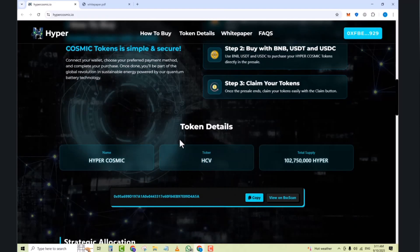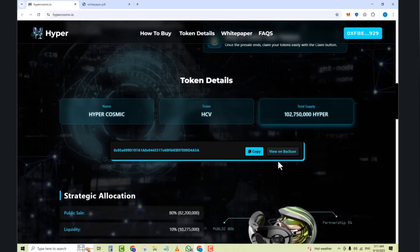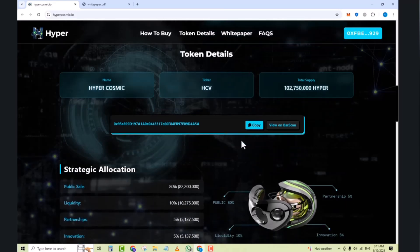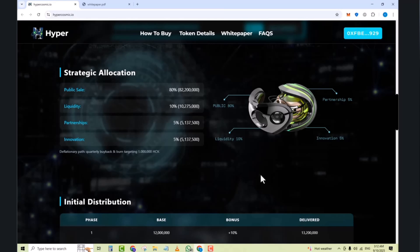Next we have the token details here. Hypercosmic at CFE and next we have the token. Next here's the IP address. Then next we have the strategic allocations: 80% public sale and 10% liquidity. Next you can see all phases, partnership, public sale, liquidity part, and next we have innovations and initial distribution.